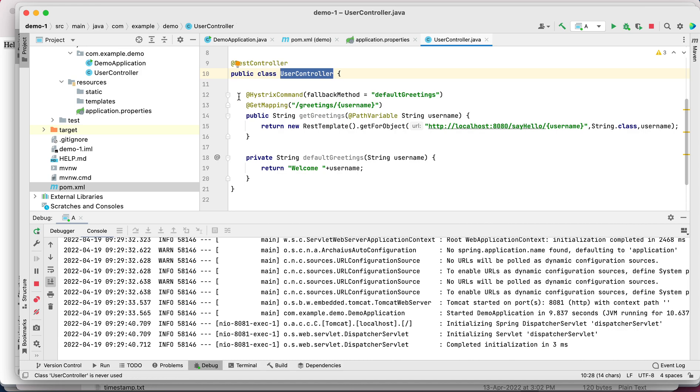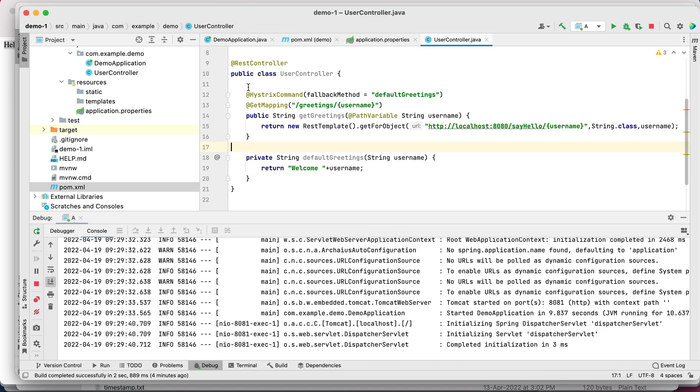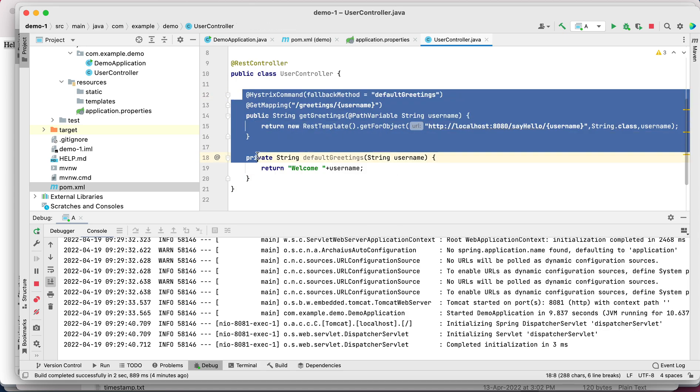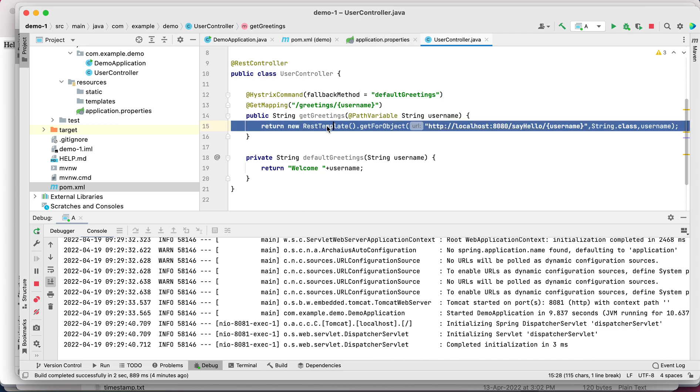It's not necessary that you put this at the controller layer - it can be any component as well. If we successfully get the response, then our response is going to get returned from this demo service.